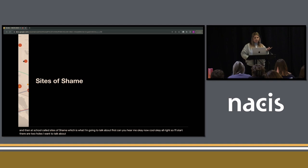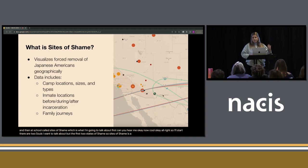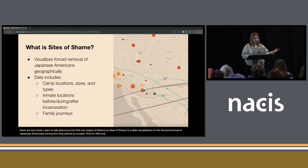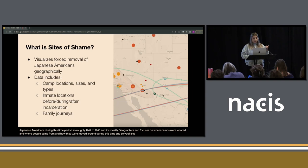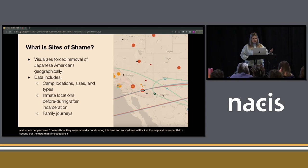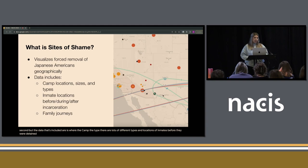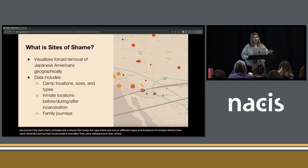Sites of Shame is a data visualization of the forced removal of Japanese Americans during this time period, roughly 1942 to 1946. It's mostly geographic, focusing on where camps were located, where people came from, and how they were moved around during this time. The data included covers where the camps are located, the size of each camp, the type — there are lots of different types — and locations of inmates before detention, during incarceration, and after release, and how specific profiled families traveled throughout this journey.